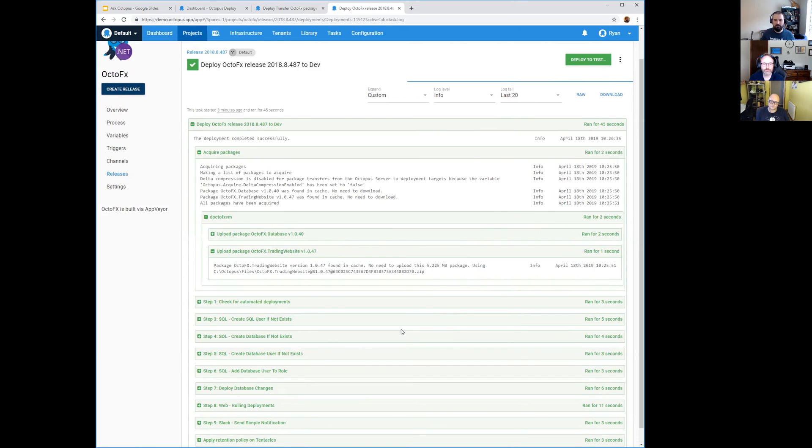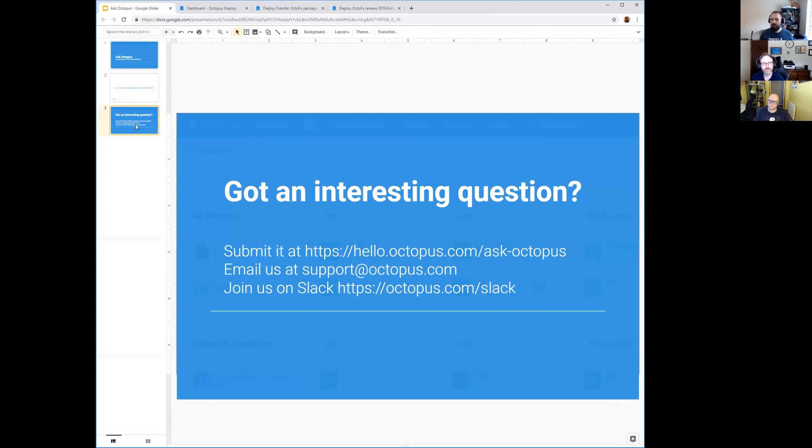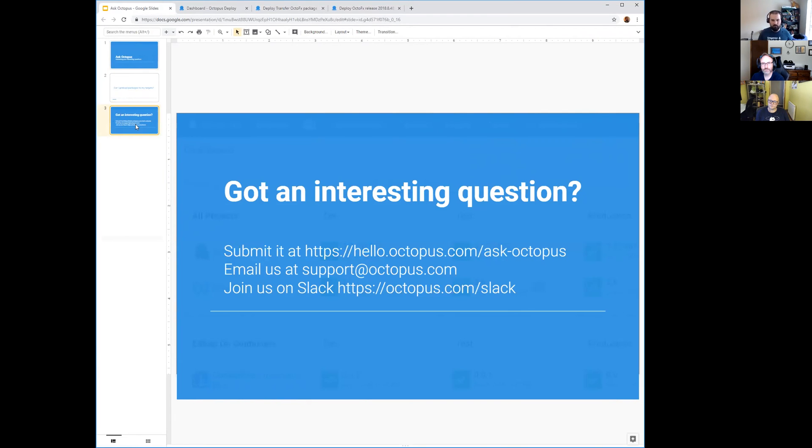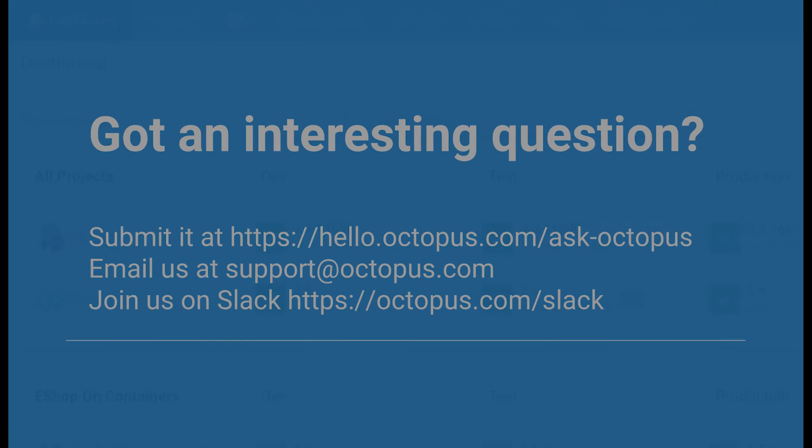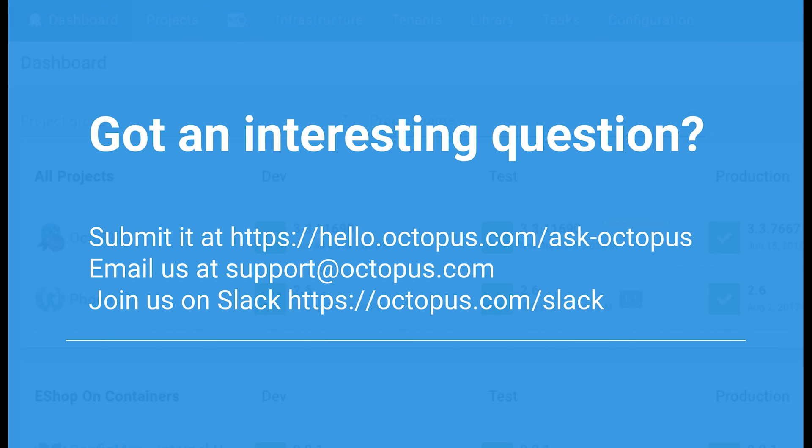Yeah, good point. That is it, that is my question for the week. So let me jump back to the slides and hopefully that was a helpful question for the viewers - something you can try out to maybe speed up your deployments. If you have an interesting question, please do submit it to us. We have a website with a form that you can submit it at hello.octopus.com/askoctopus, or if you want to you can email us at support@octopus.com or join us on Slack and join the Octopus community and ask questions there. Alright, so thanks everybody for watching and thanks Bob and thanks Derek for joining. So long!